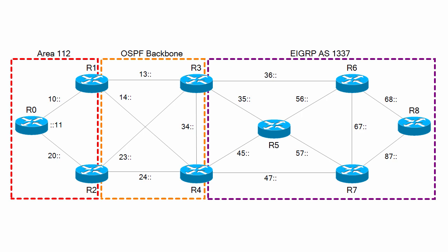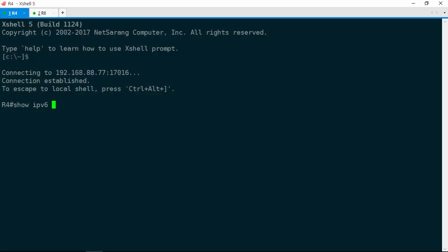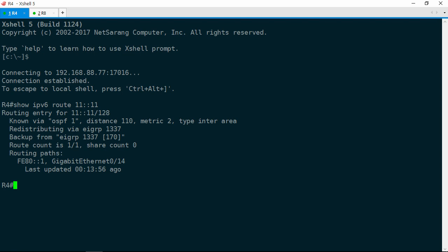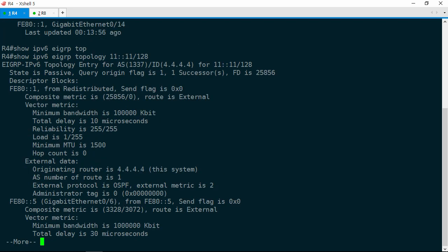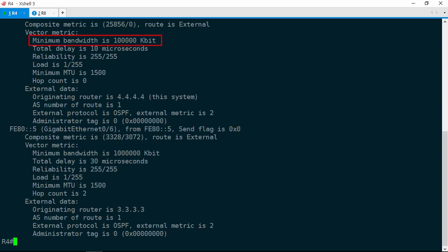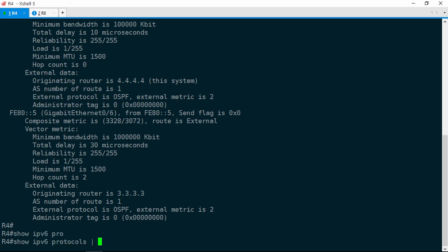This problem seemed kind of complicated at first, then got easier, and now it just potentially got a lot more complicated. Let's go ahead and jump over to R4. Show IPv6 route 11::11. R4 has a next hop of R1, and it says it's redistributing this route via EIGRP. Show IPv6 EIGRP topology 11::11/128, and R4 is redistributing the route via R1 into EIGRP, but it's redistributing it with a pretty high metric of 25,856. The metric of the route via R5 is much lower. The ticket said that R5 cannot be anywhere in the routing path.